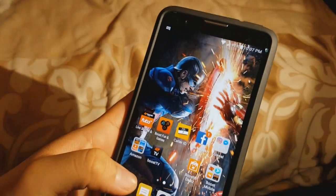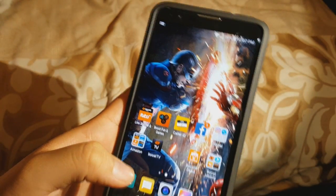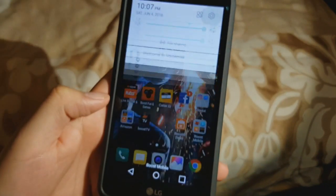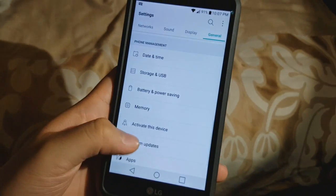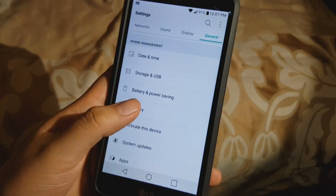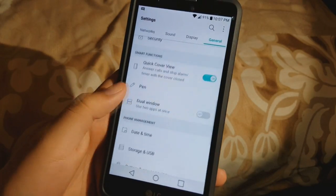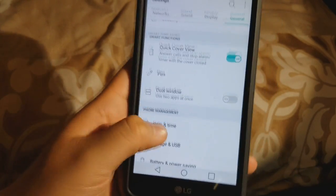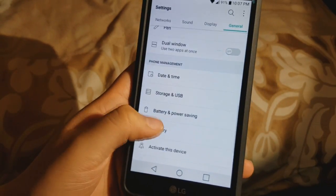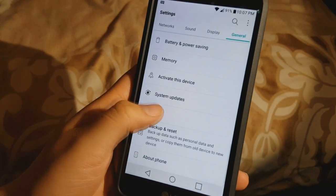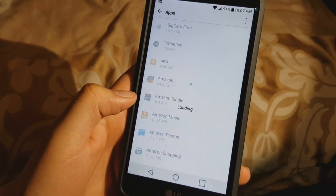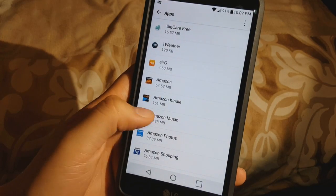So let's go ahead and show you how to remove the bloatware. You want to scroll down, go into Settings, then go into General, scroll down until you see Apps — and here we go.